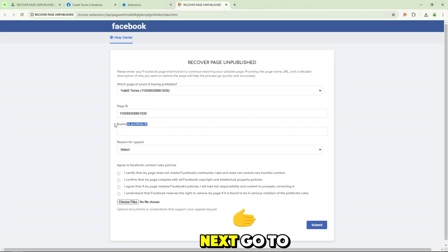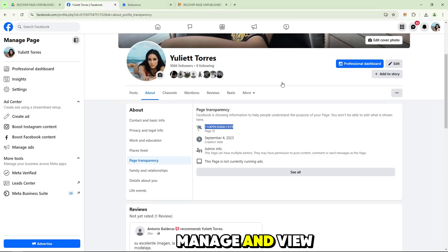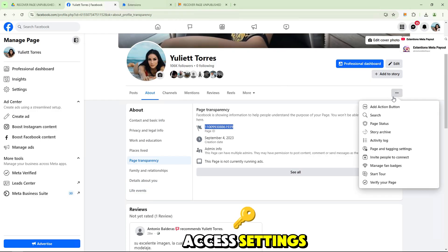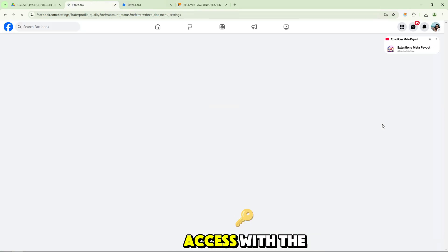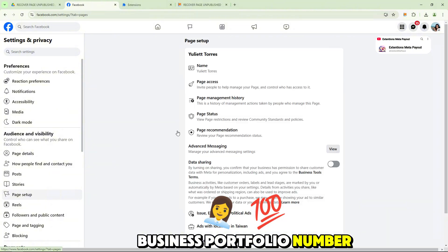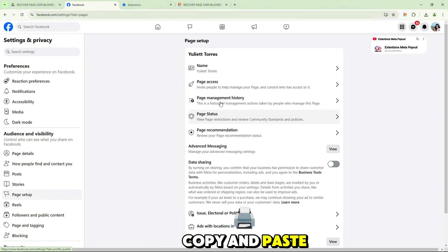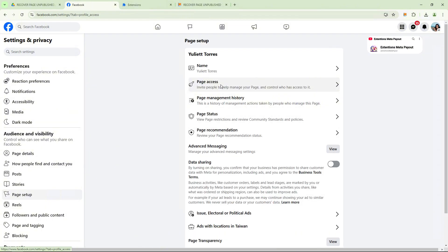Next, go to manage and view access settings and search for business portfolio access with the business portfolio number. Copy and paste it here.